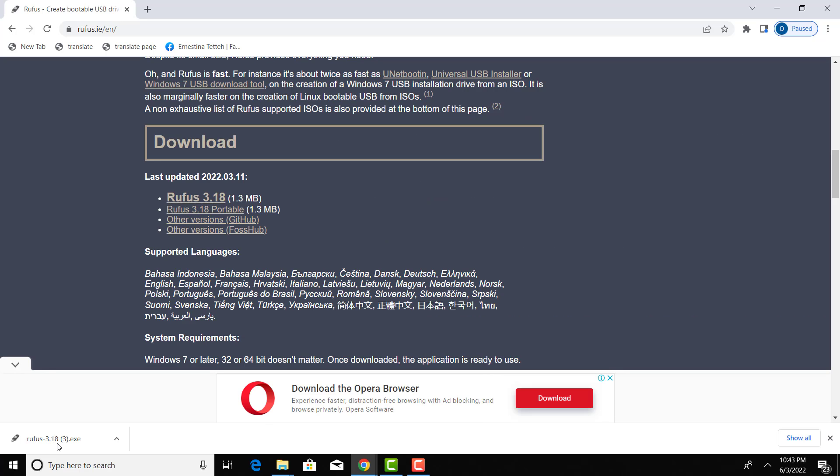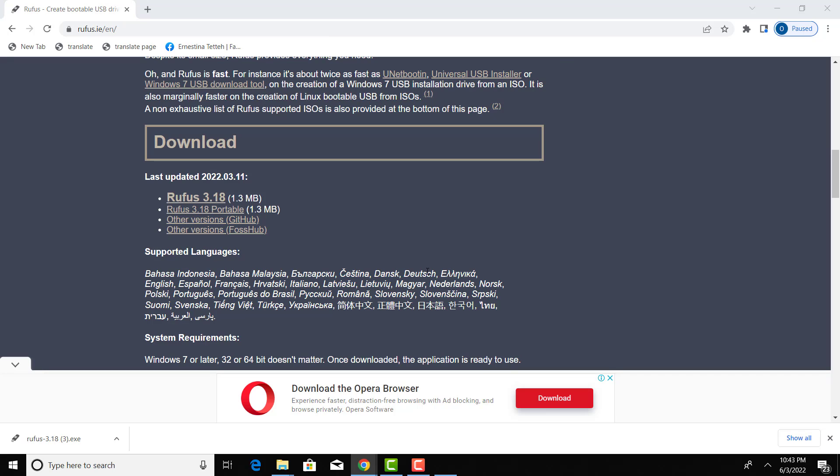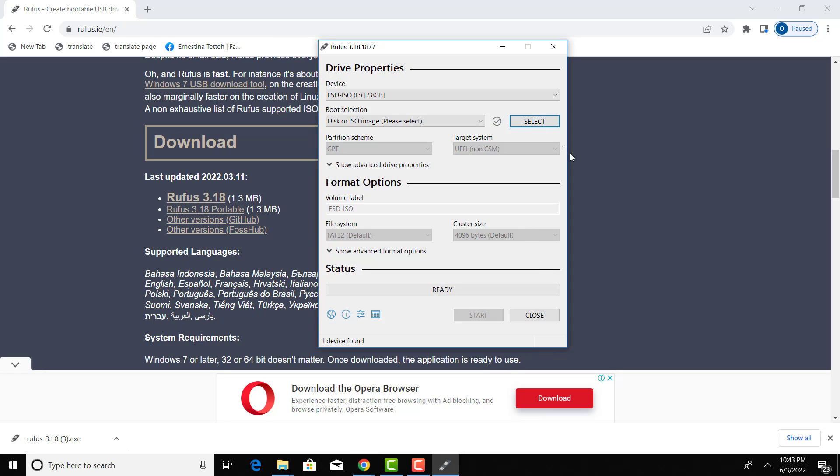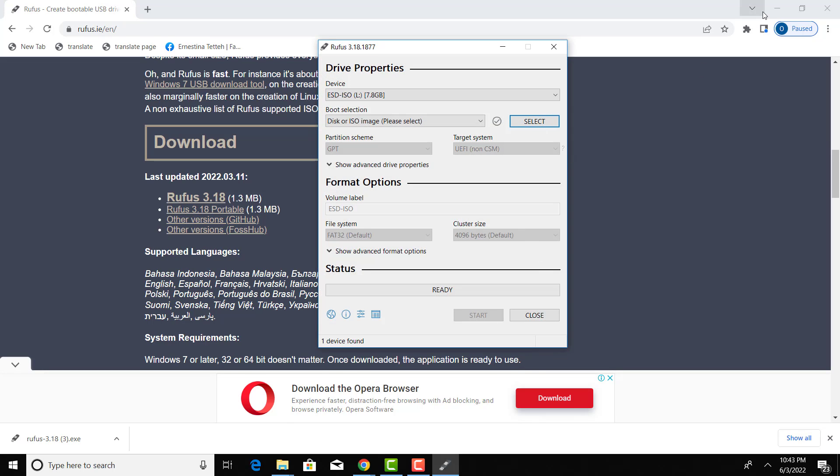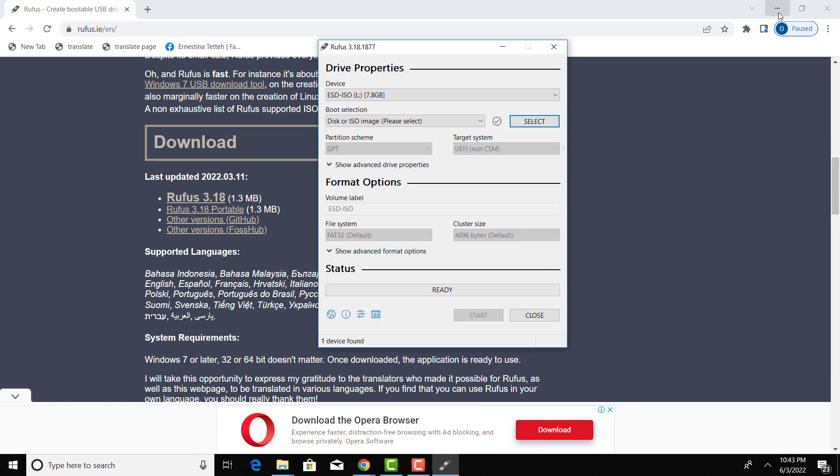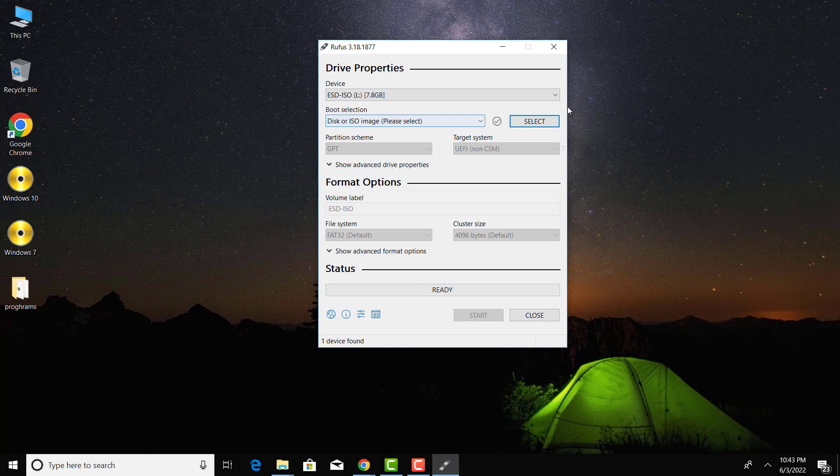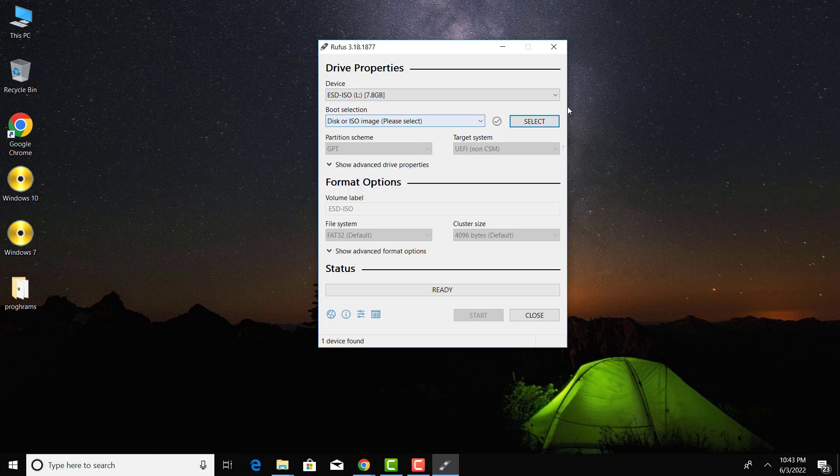Run the application, but before you proceed, please read about the two media booting systems of computers. This will help you to know the booting system to create for your computer.